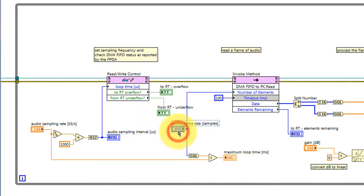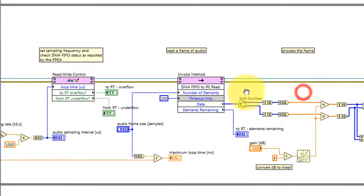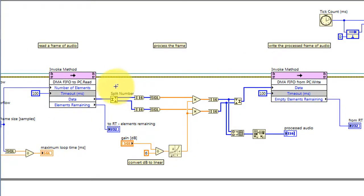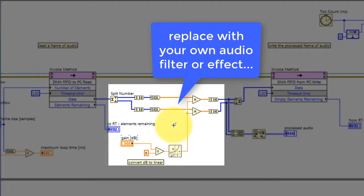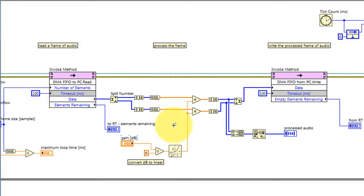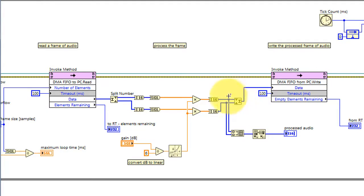The read-write control also reads the overflow indicators. The audio frame size is used as the number of values to read from the FPGA, and that is available as an array. I'm using split to divide that into the left and right channels. The very simple processing in this demo applies an adjustable gain factor, which you can replace with your own audio filter or effect. The left and right audio frames are recombined into a single element and sent back down to the FPGA, and then also visualized on the front panel as a graph.